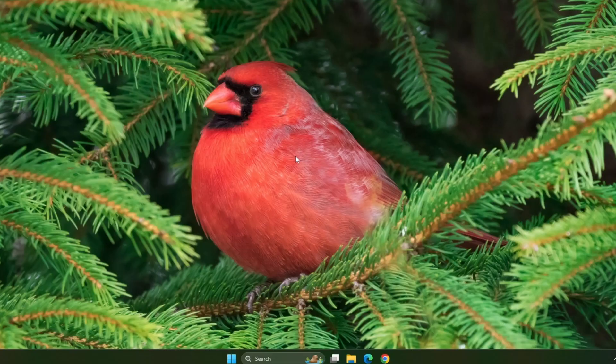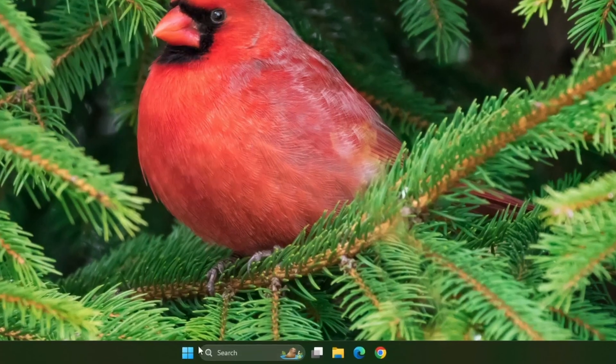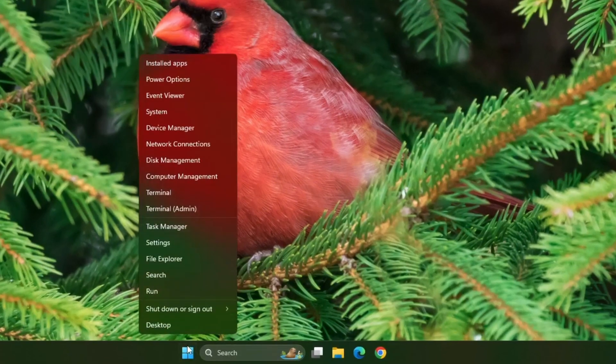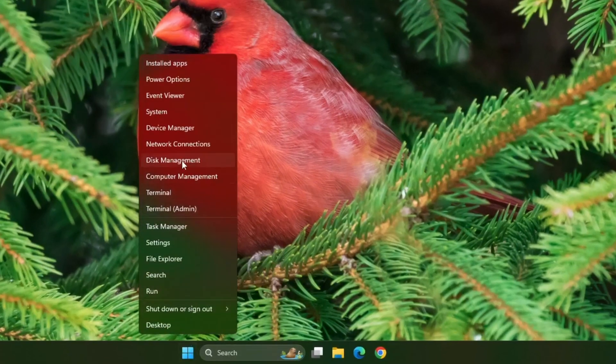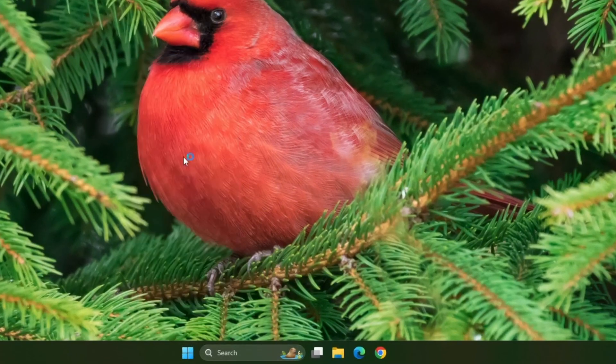But if it does not resolve the issue, then now let's move on to the final step. Right click on the start button and select disk management from the list.